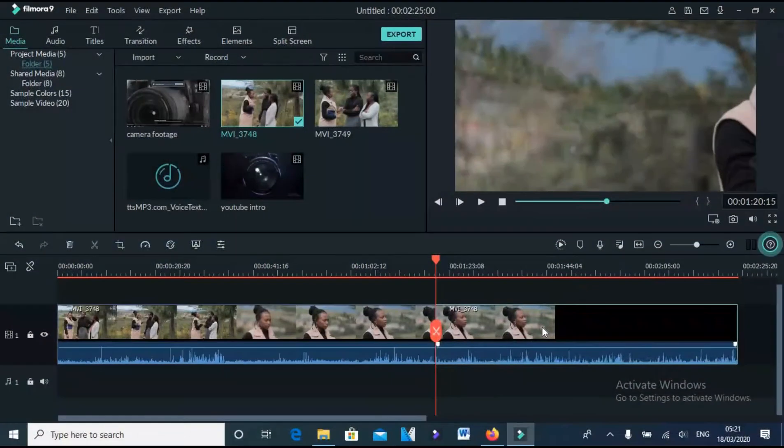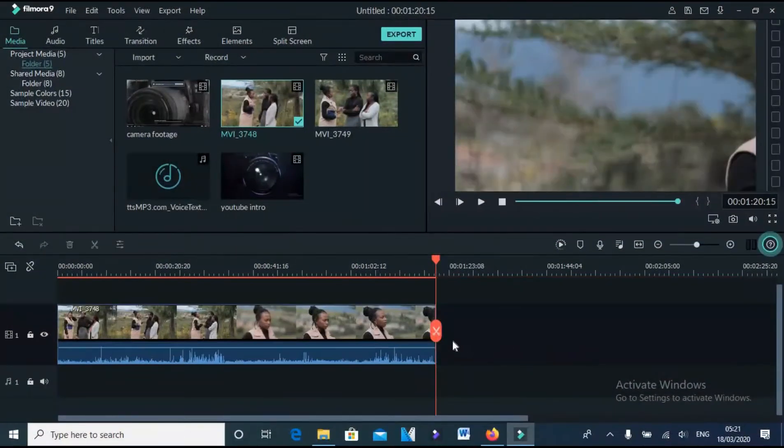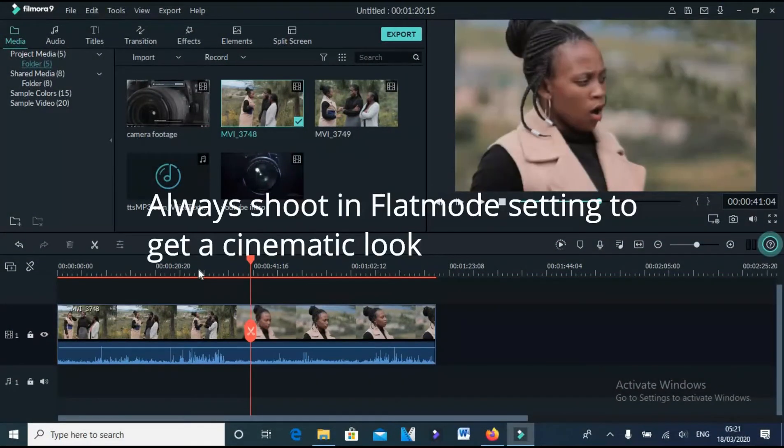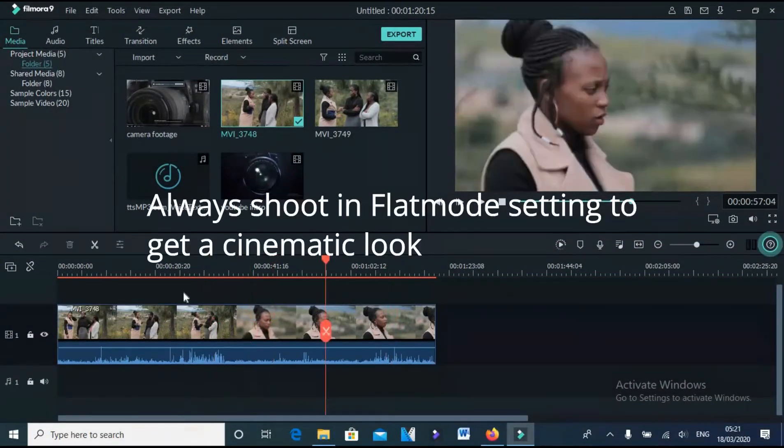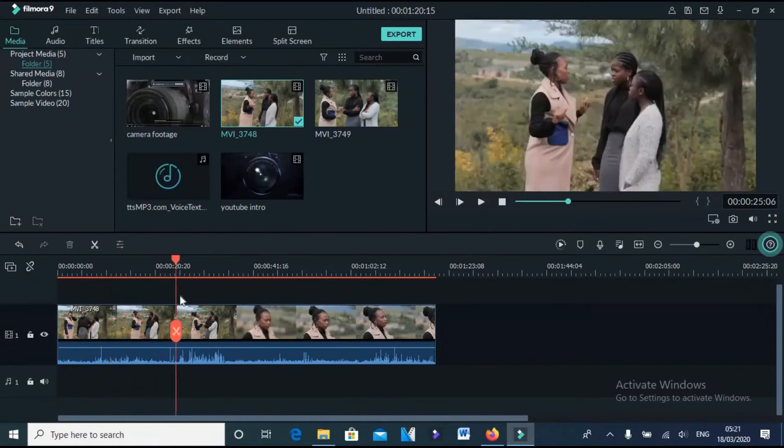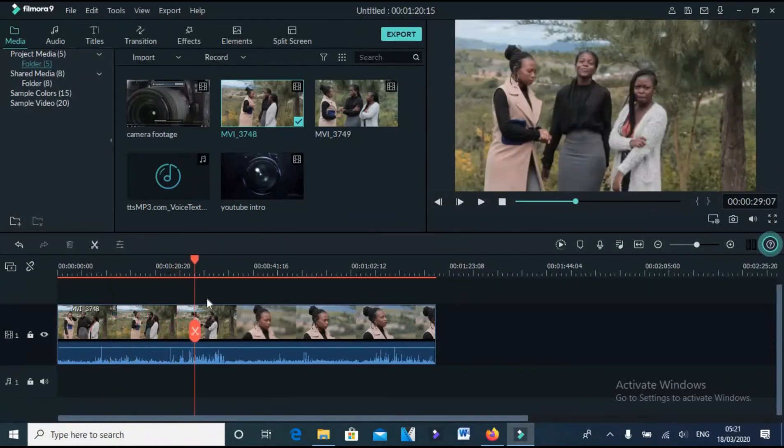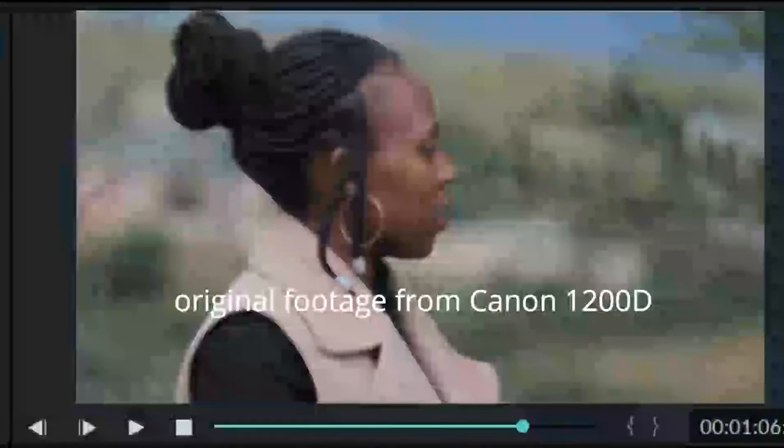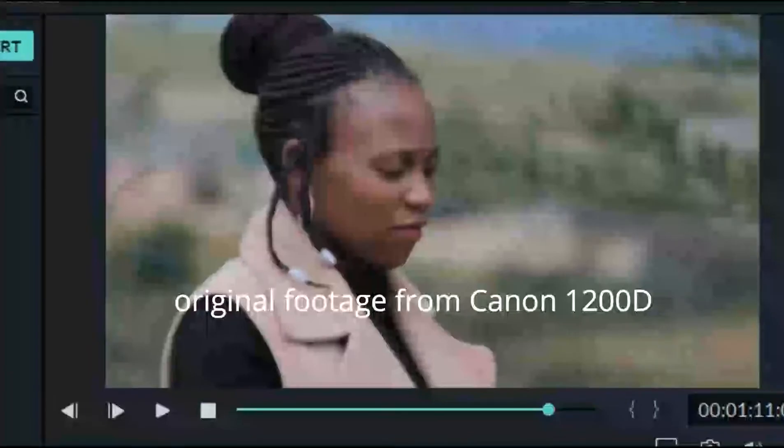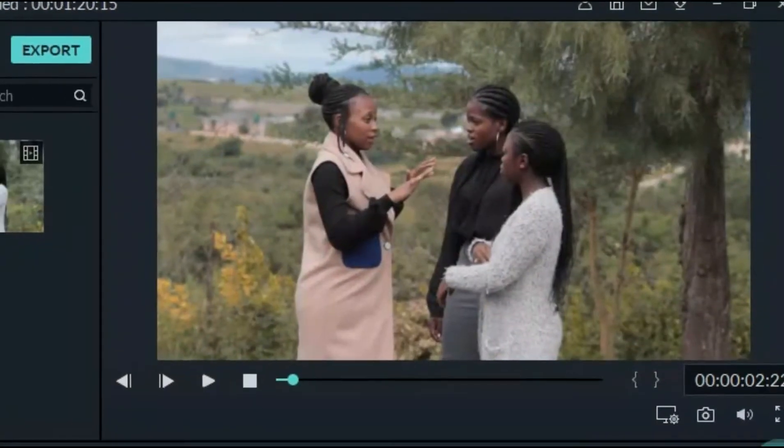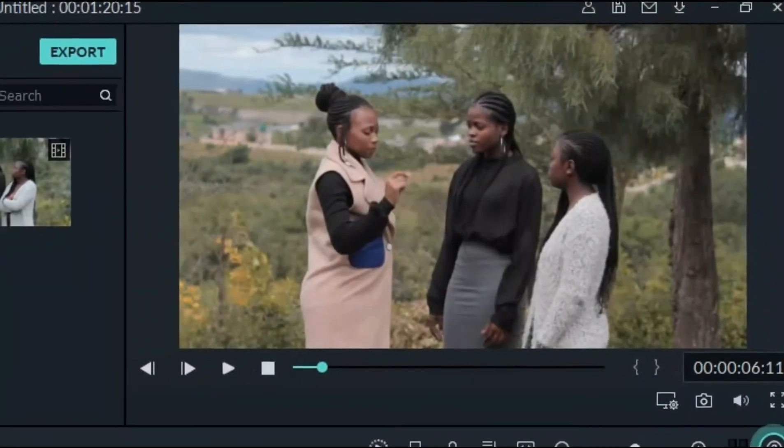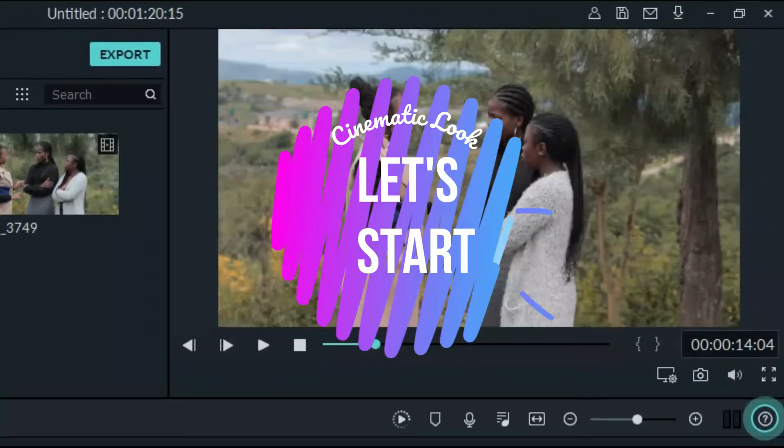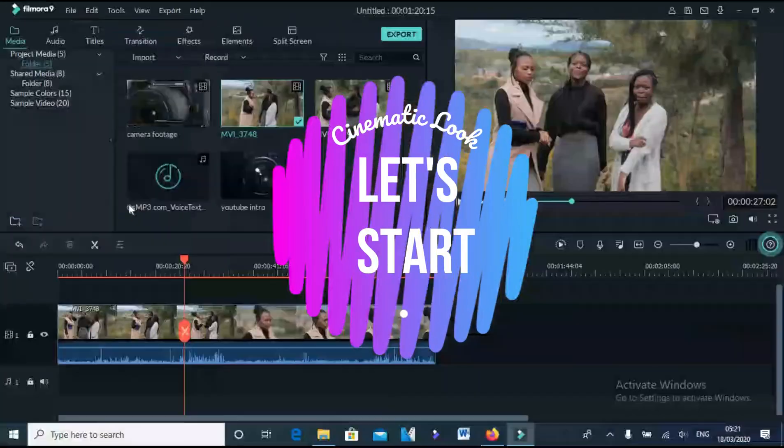Now you know what it means to shoot in flat mode setting, so that you have more control over your footage when you are doing your color grading as I will be showing you now. So, this is my footage I took with my Canon 1200D. Now on timeline, as you can see that is on flat mode, looks whitish. So, now let's start.